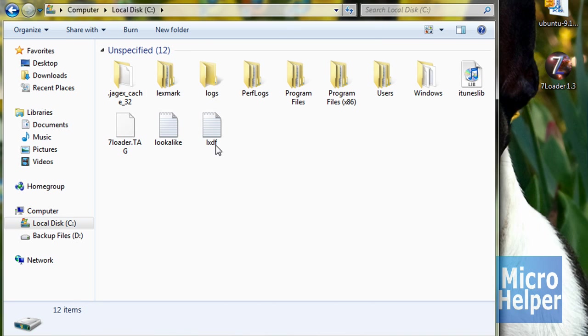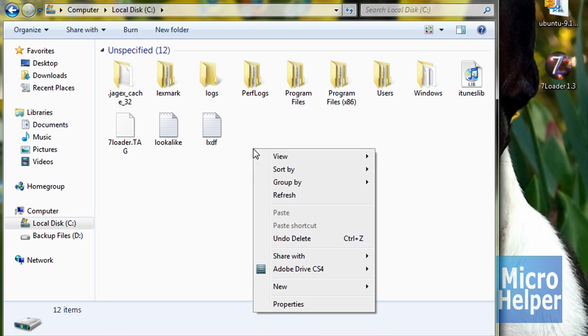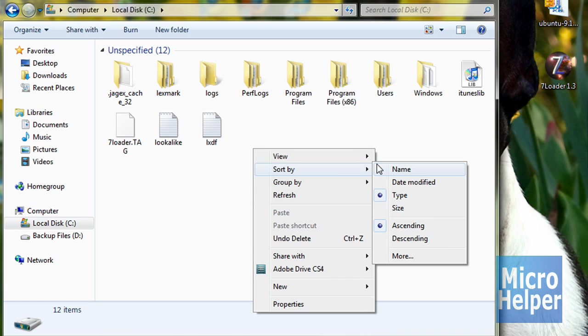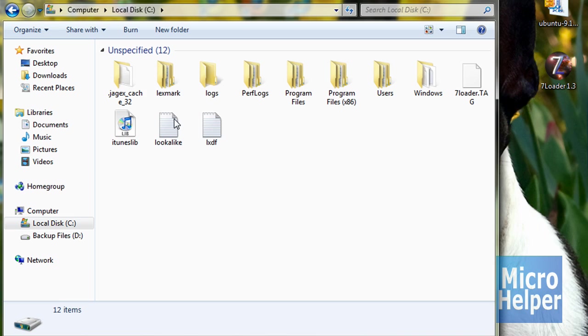And then on an empty spot on your folder here, right click on an empty white spot, click on sort by, and click on name. And it should be in ABC order. So after that, click program files.